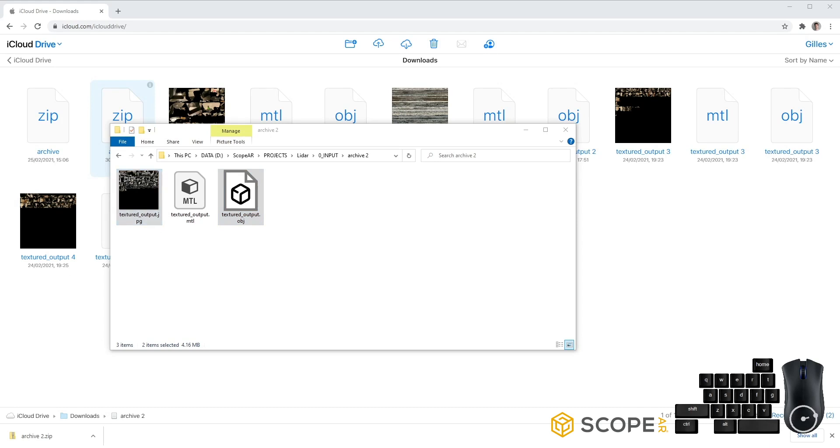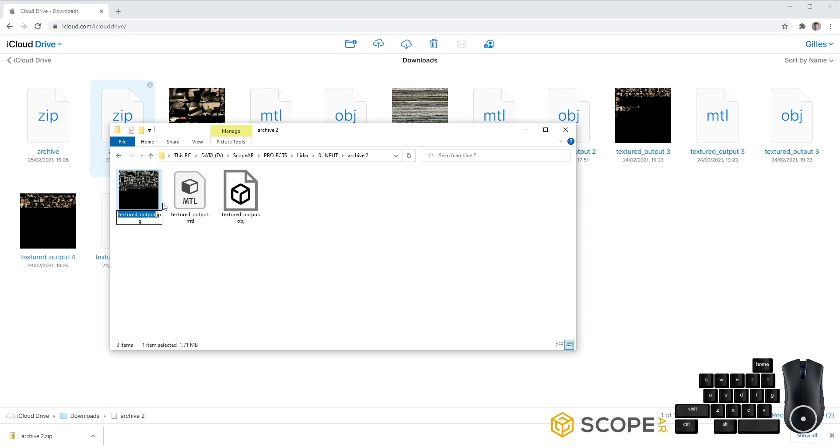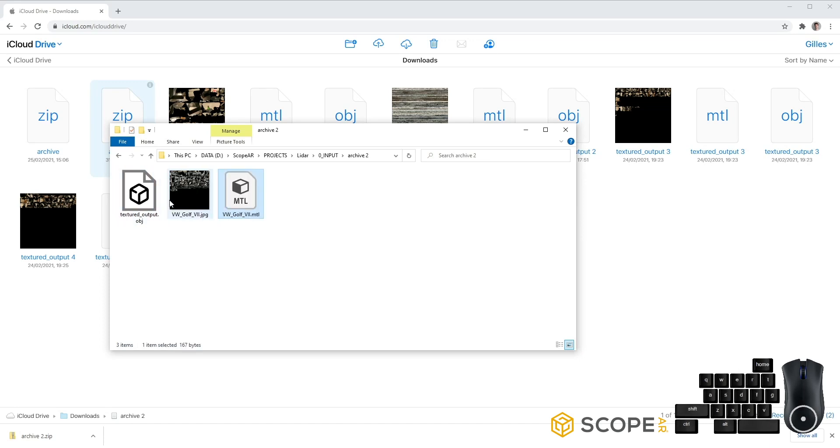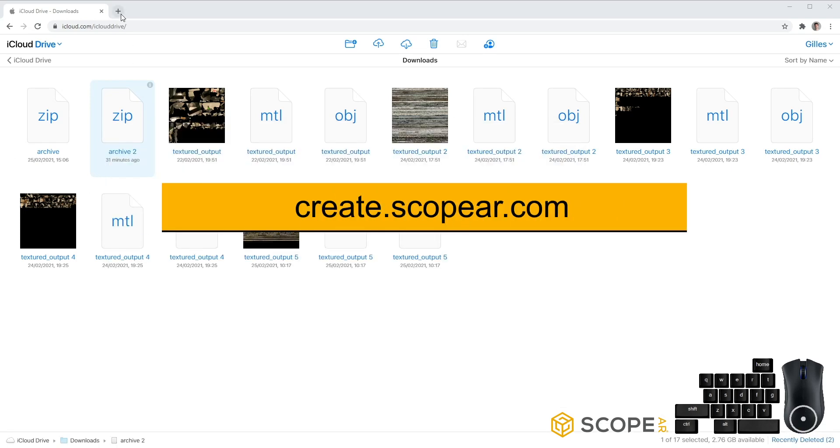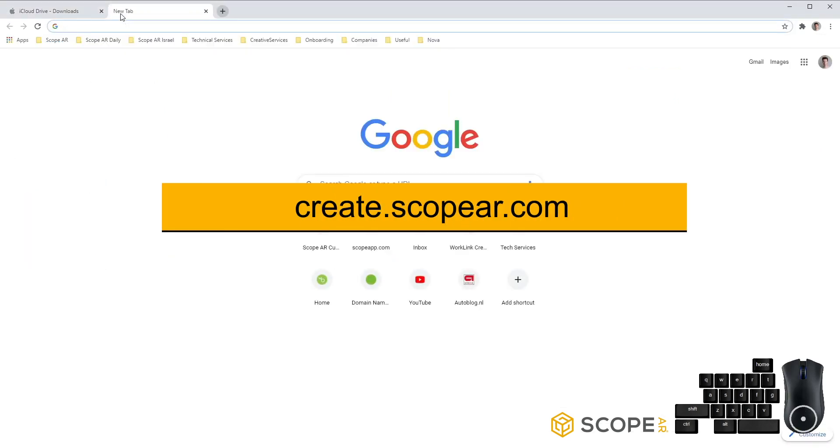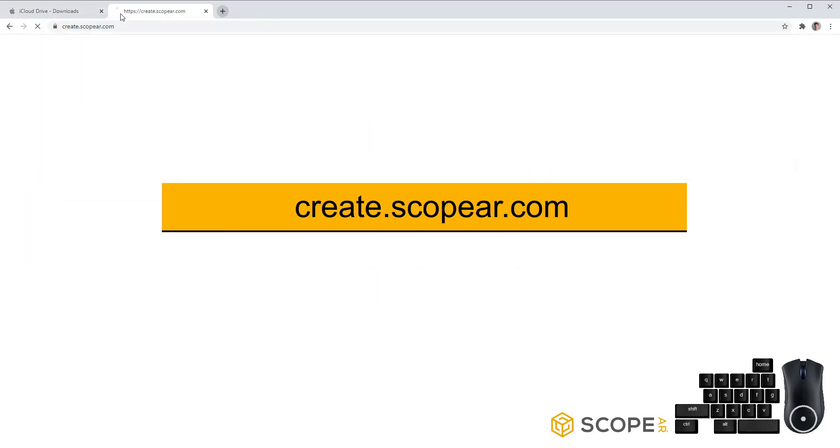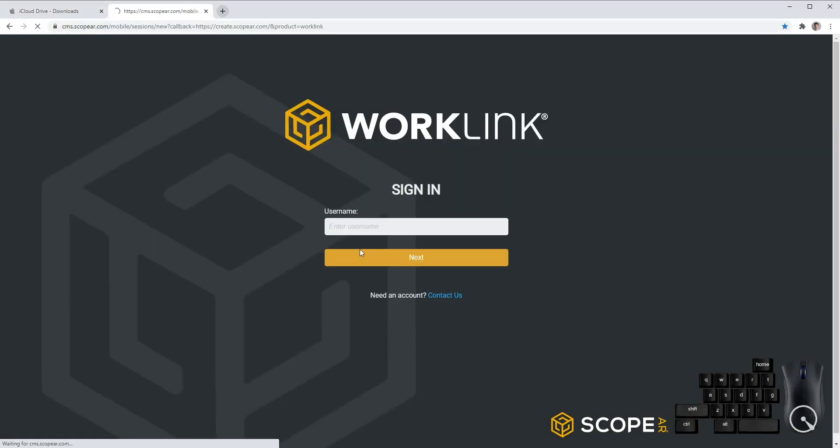For ease of use, let's rename these files before we import them. Next, we can go to create.scopeAR.com and log in with your username.